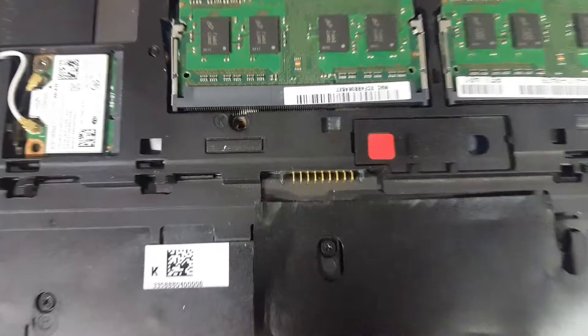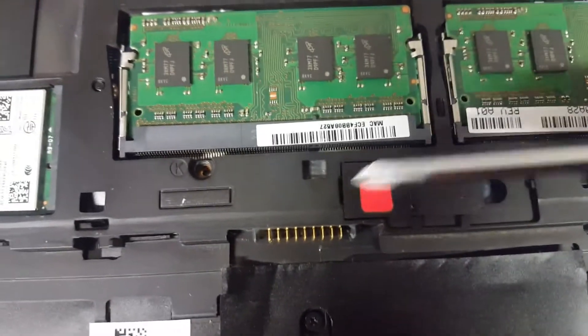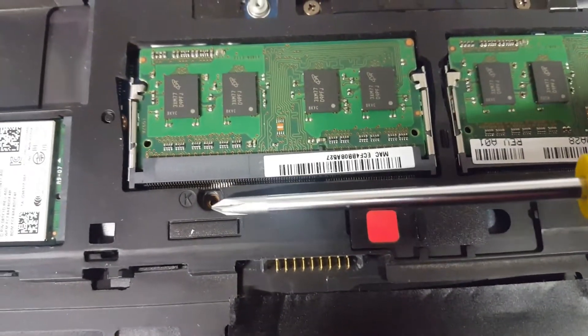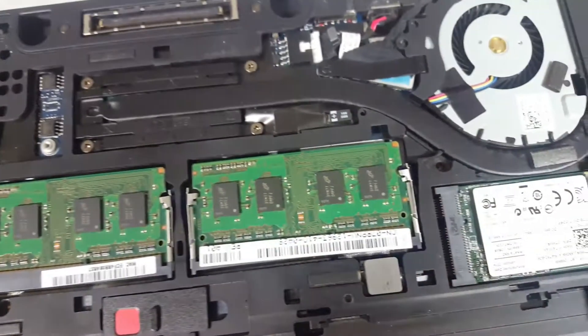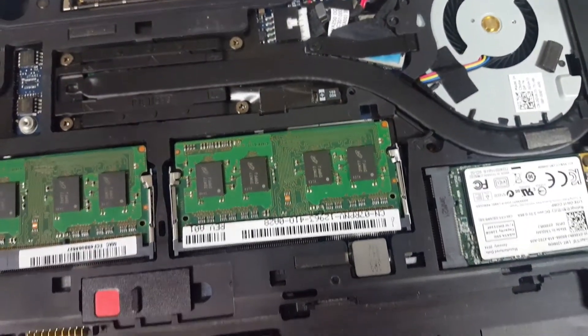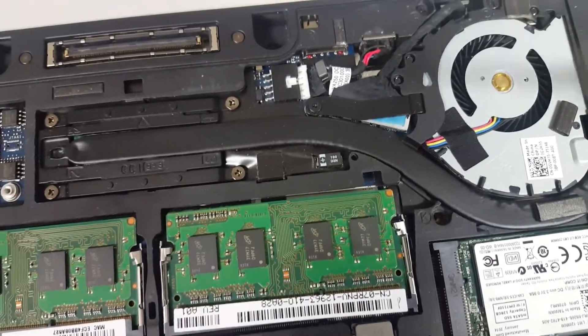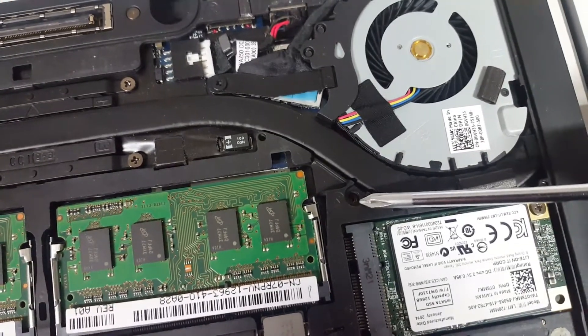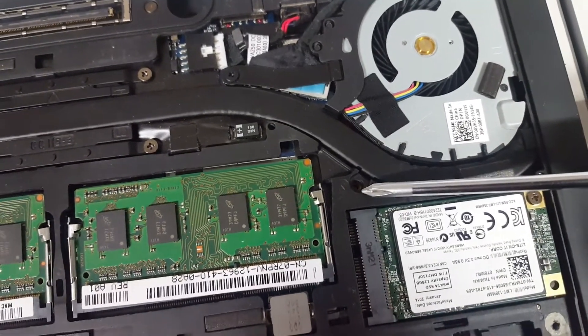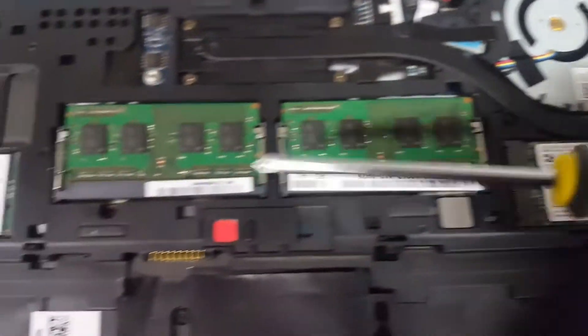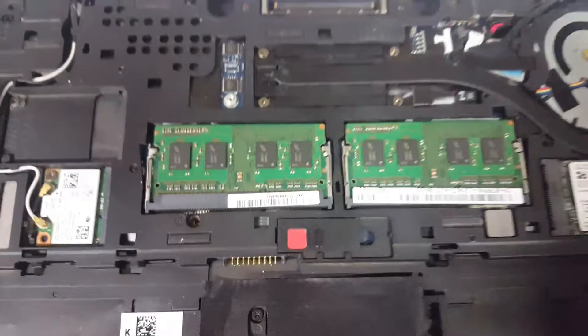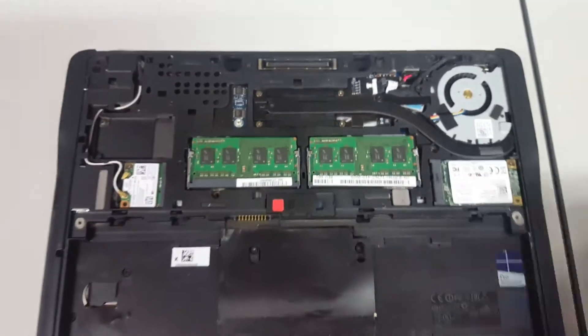Then you've got two screws to take out. So one there, again, I've taken them out already. And the other one is now going to confuse me and hide from me. There it is, over here. So that's the other screw to take out. And they're the two screws that actually hold the bulk of the center of the keyboard in.